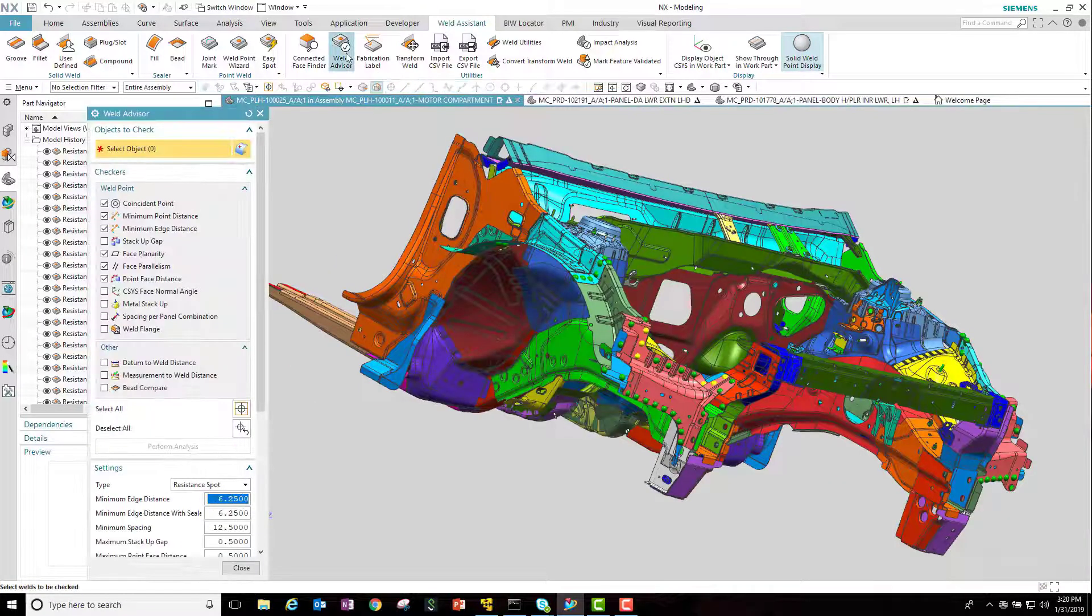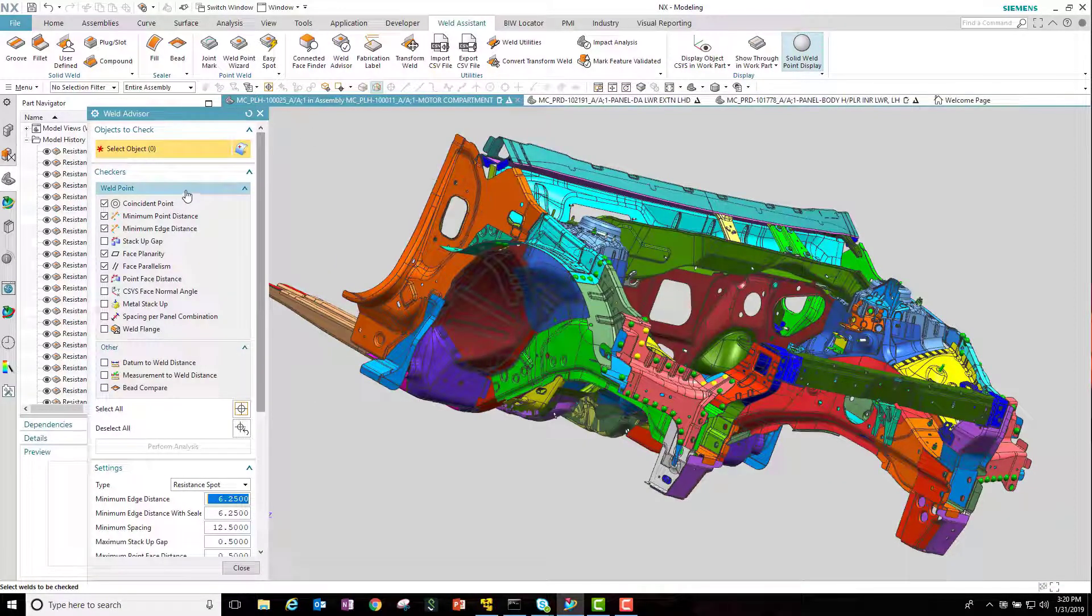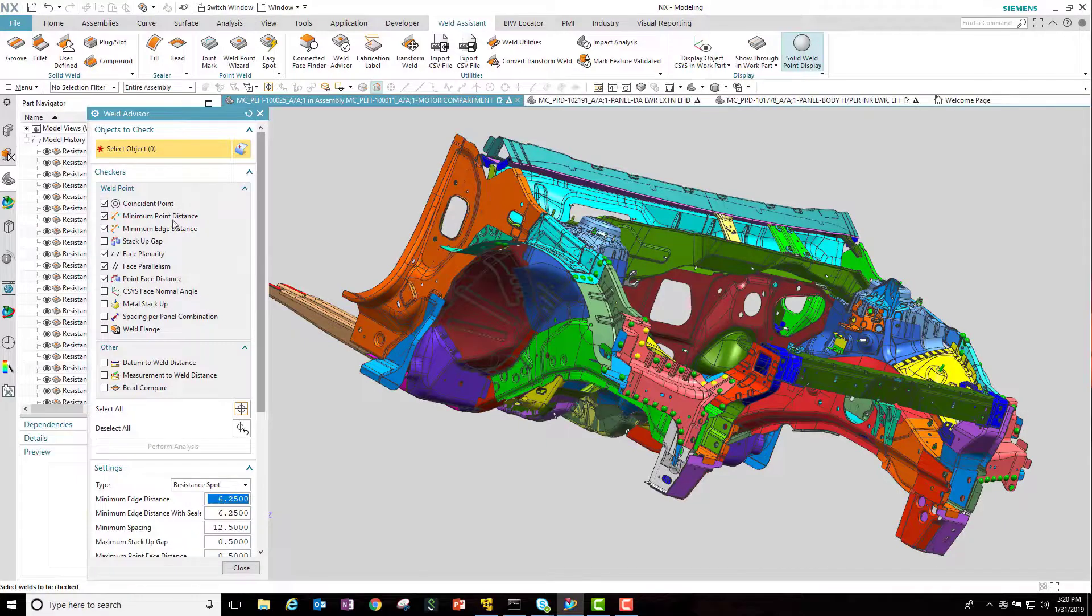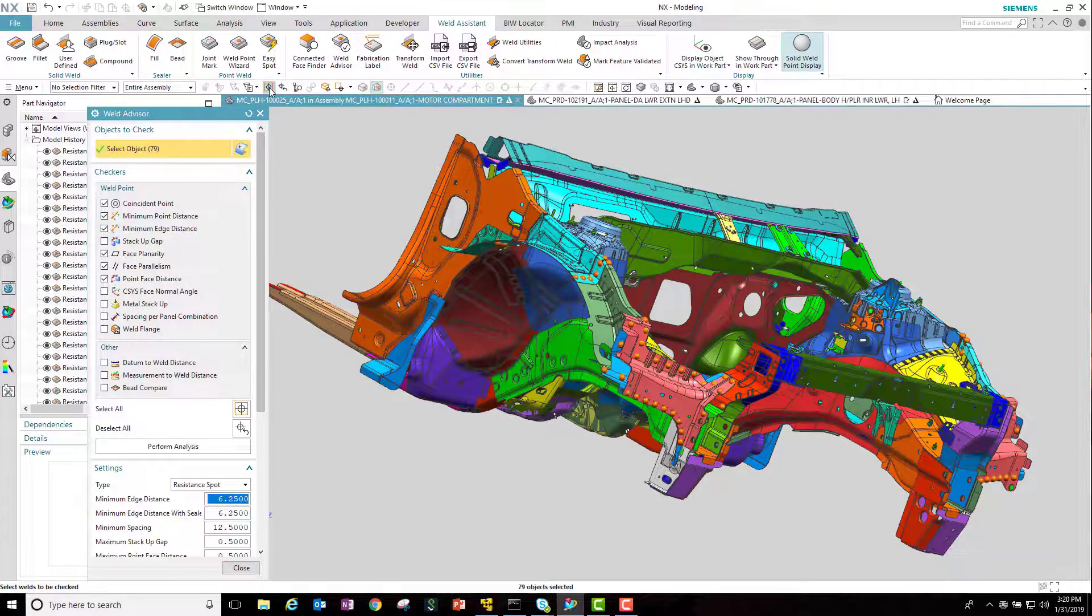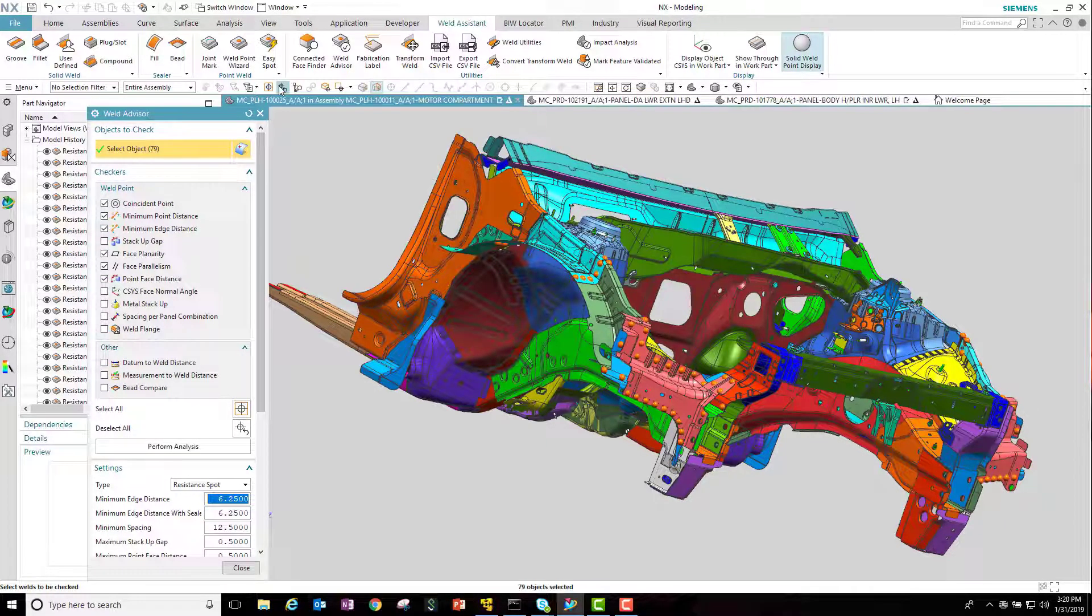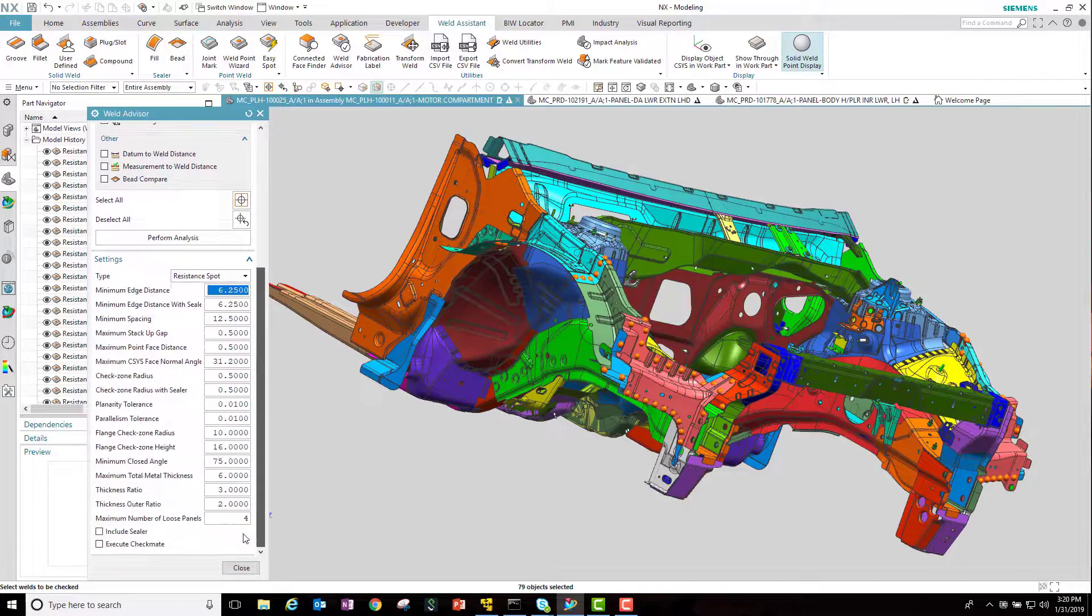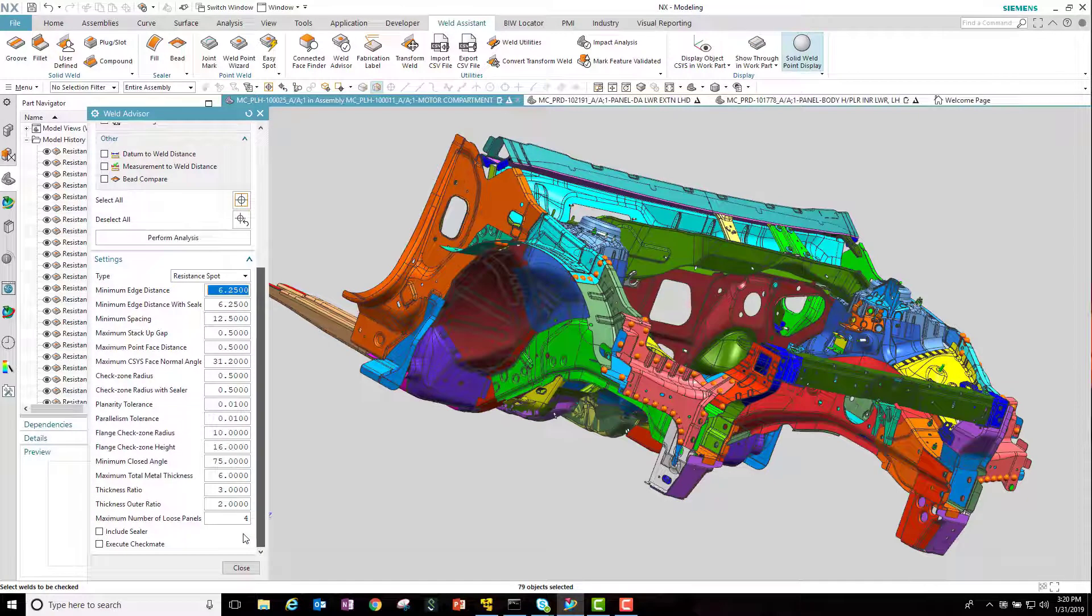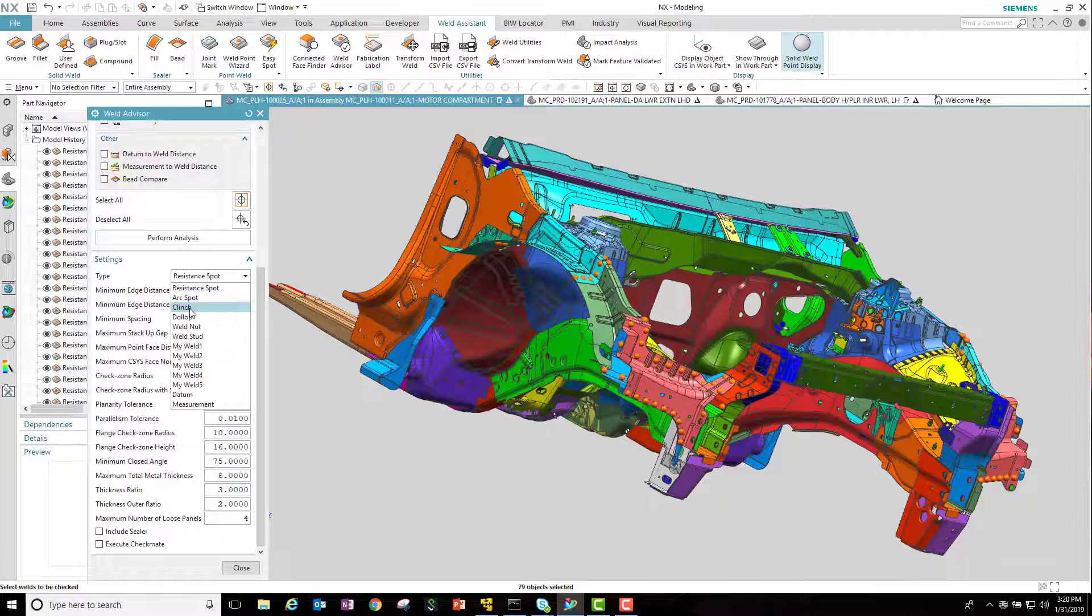In order to validate that the welds are in the correct location, we will invoke the weld advisor. Notice that there are 16 different discrete weld checks. Each customer can specify the check values that match their own design rules. Note that each discrete weld can have its own set of checking values.